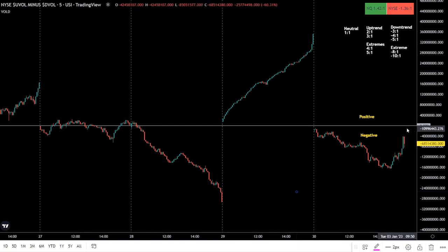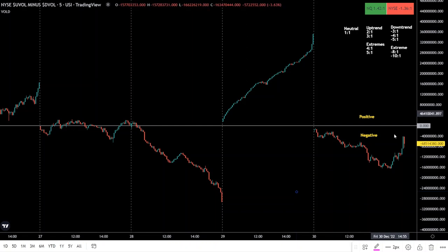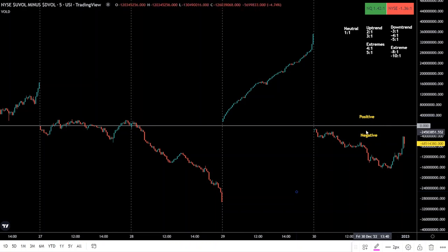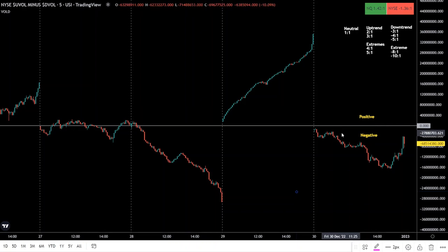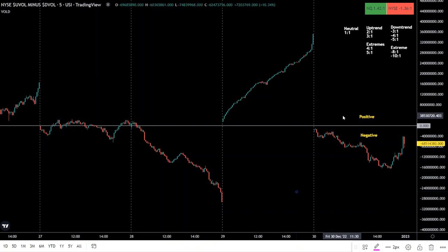The zero line is considered neutral, indicating that the total daily volume flowing into advancing stocks is the same as the total daily volume flowing into declining stocks. Above zero is positive, meaning total volume is positive on the day; below zero means total volume is negative on the day. If we go from positive to negative, the total volume on the day flips to negative; vice versa if we go from negative to positive.